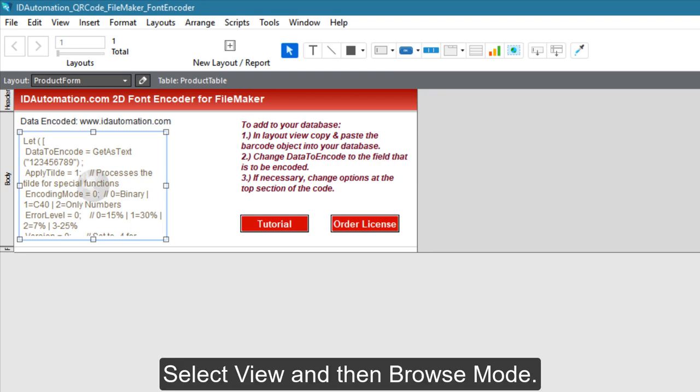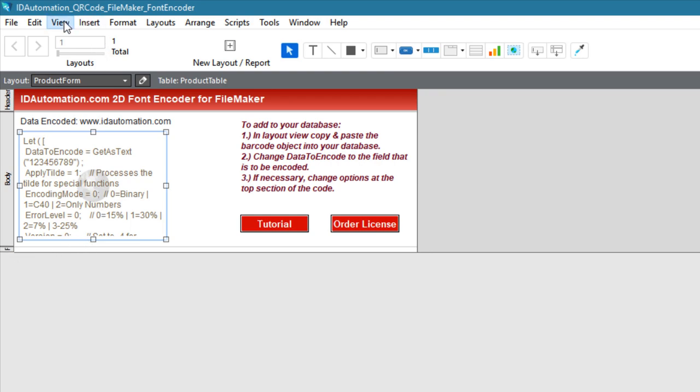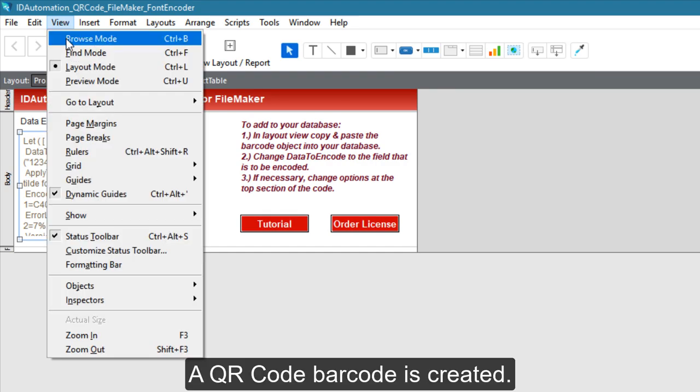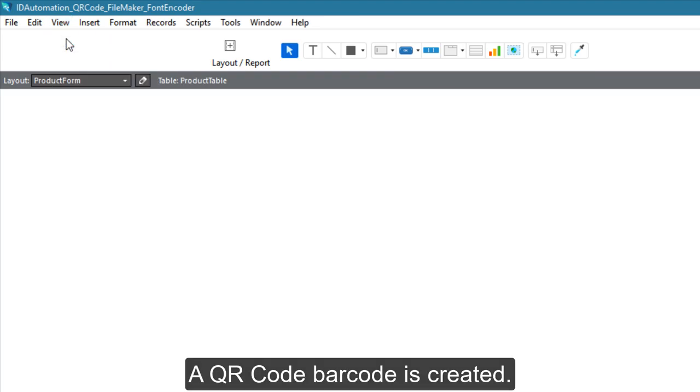Select View and then Browse Mode. A QR code barcode is created.